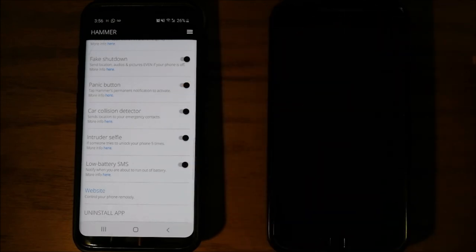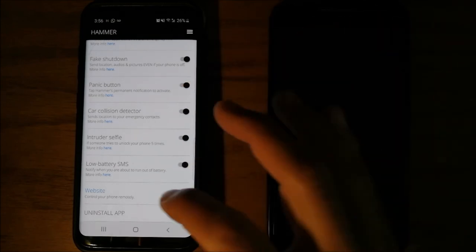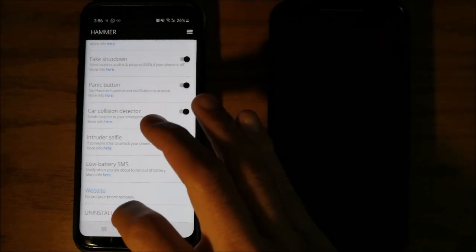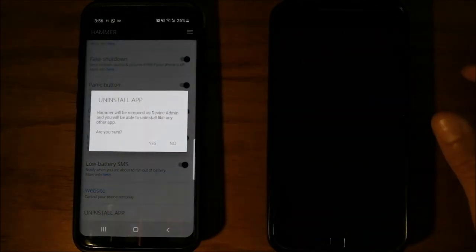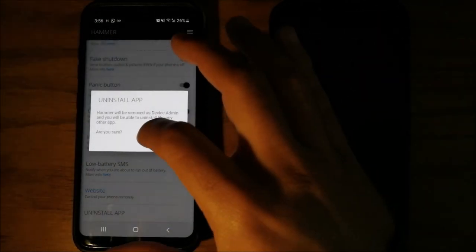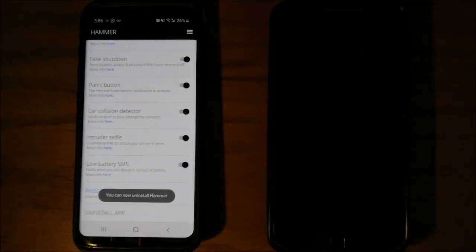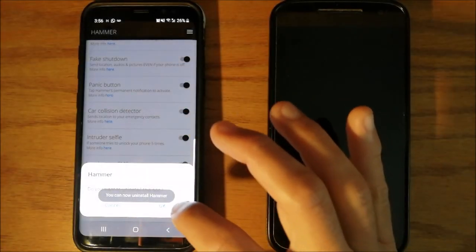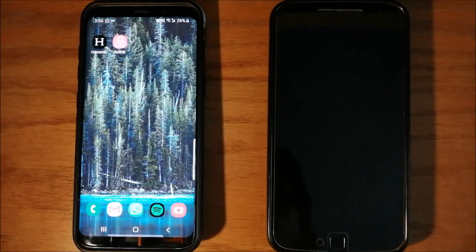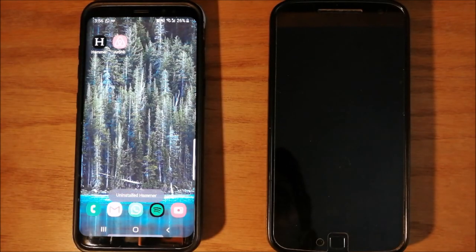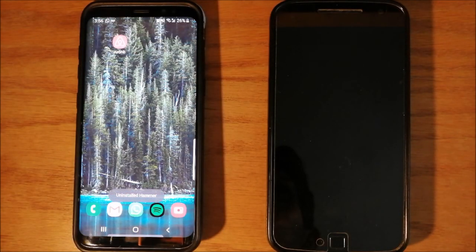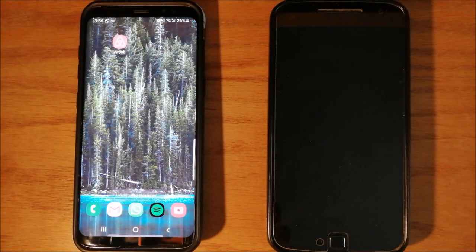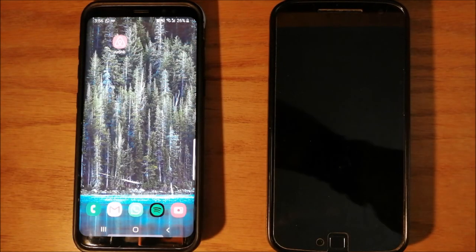If you want to uninstall the app, just click uninstall app. Are you sure? Yes. Do you want to uninstall this app? OK. Now, Hammer is uninstalled.